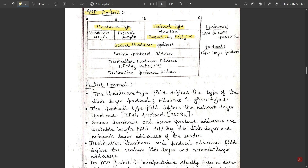The ARP packet then has the source hardware address, source protocol address, destination hardware address, and destination protocol address. The source hardware address consists of the hardware type and a fixed hardware length. The source protocol address consists of the network layer protocol type with a fixed address length. The destination hardware address is empty in a request, and the destination protocol address is empty in a reply.